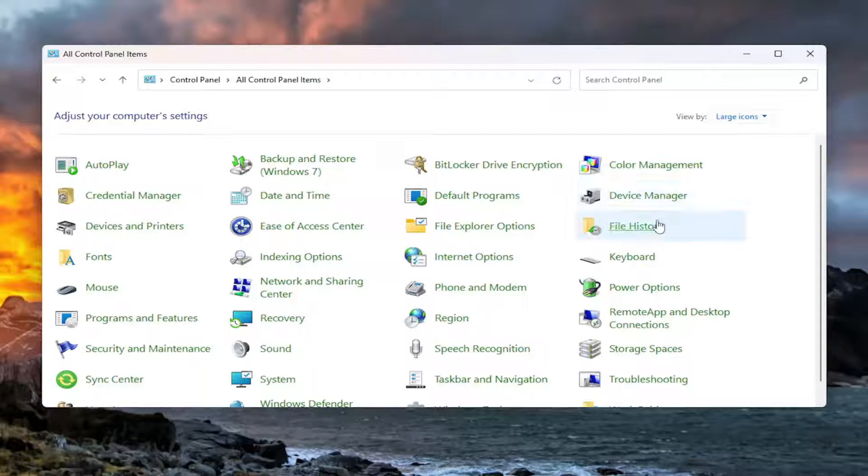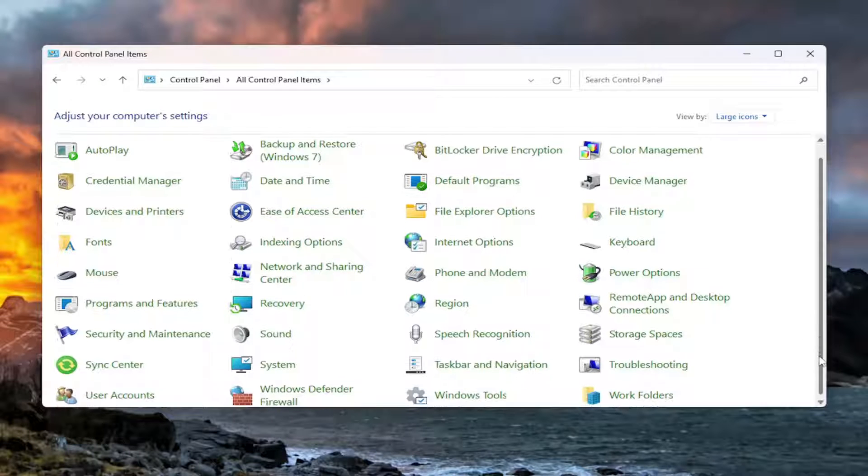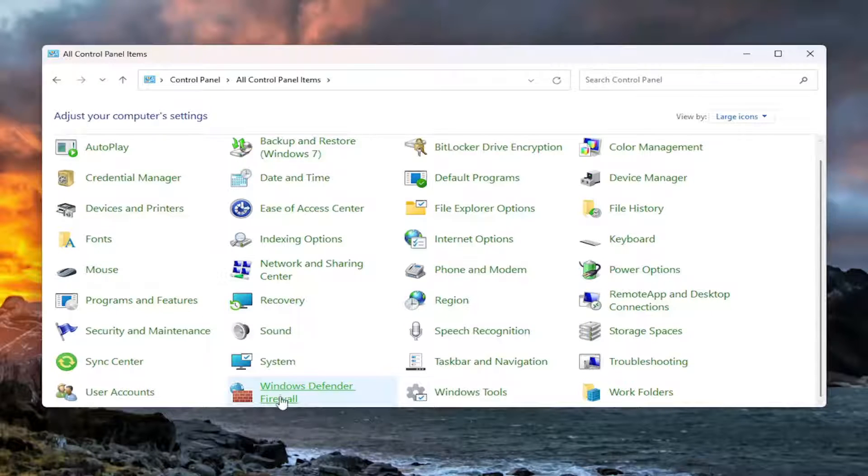And then you want to scroll down and select where it says Windows Defender Firewall. And just select that.